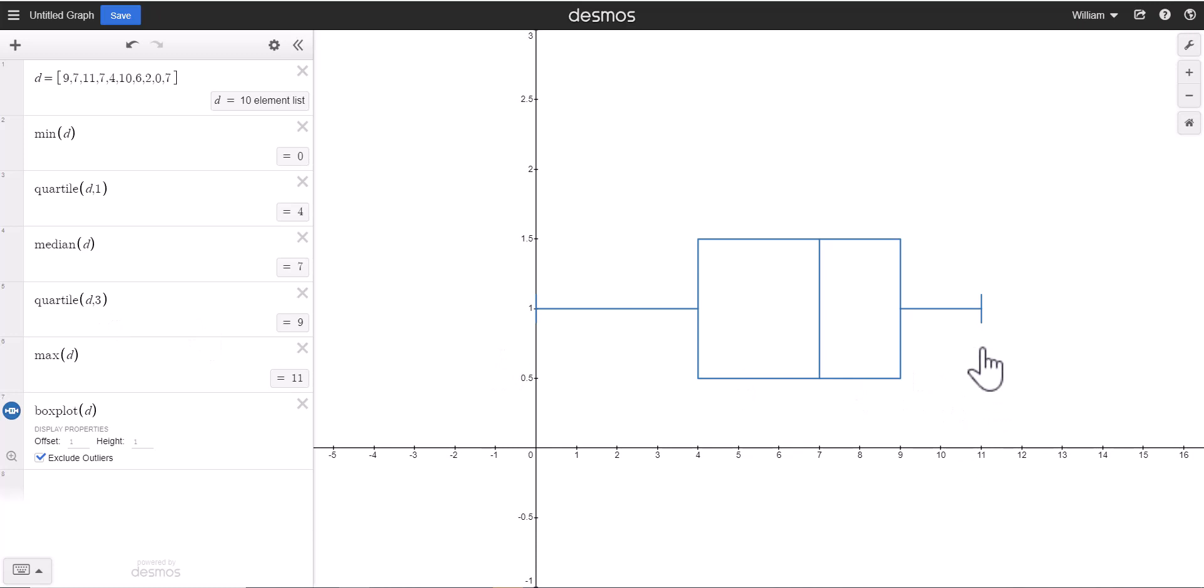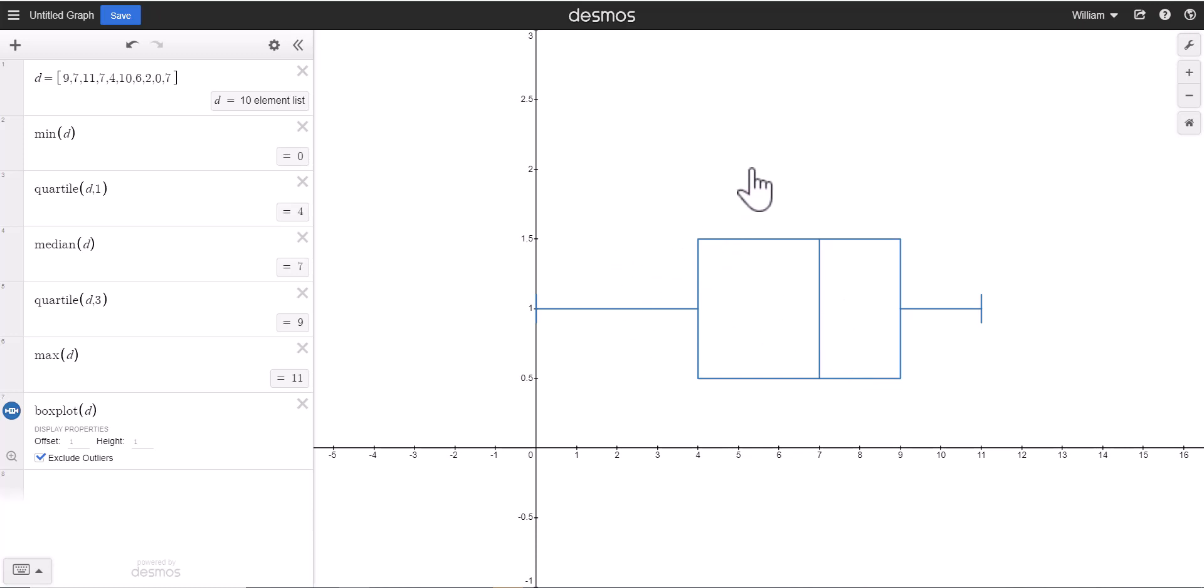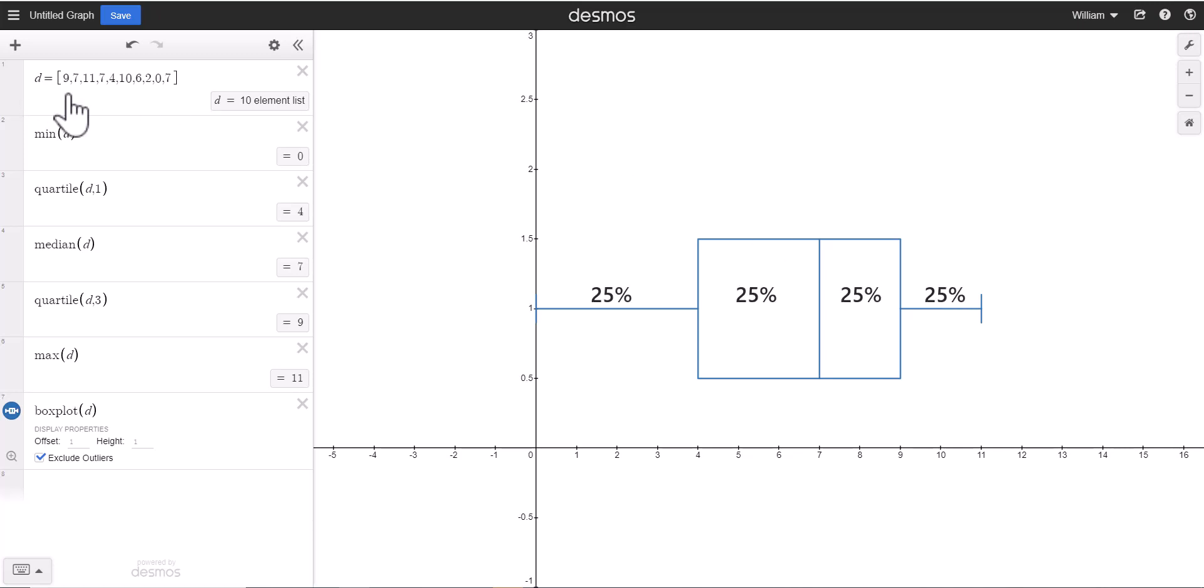Now one thing about a box plot that's very handy to know: each section, this section here, here, here, and here, all represent 25% increments.